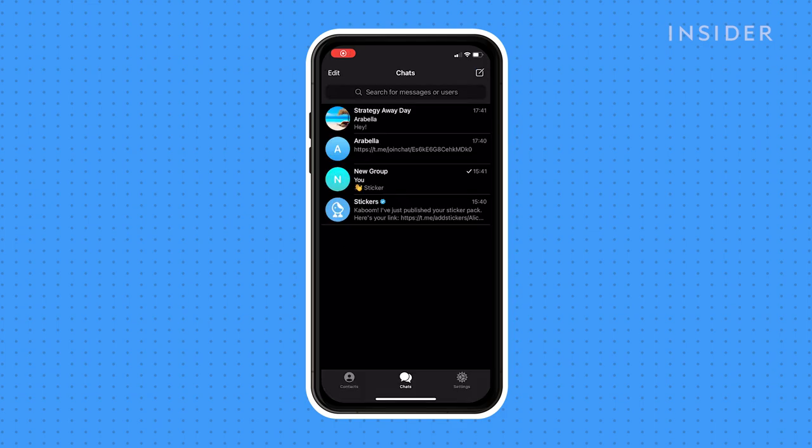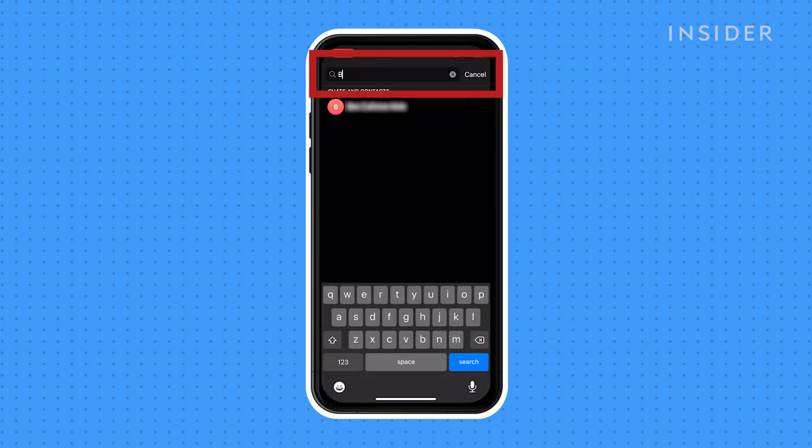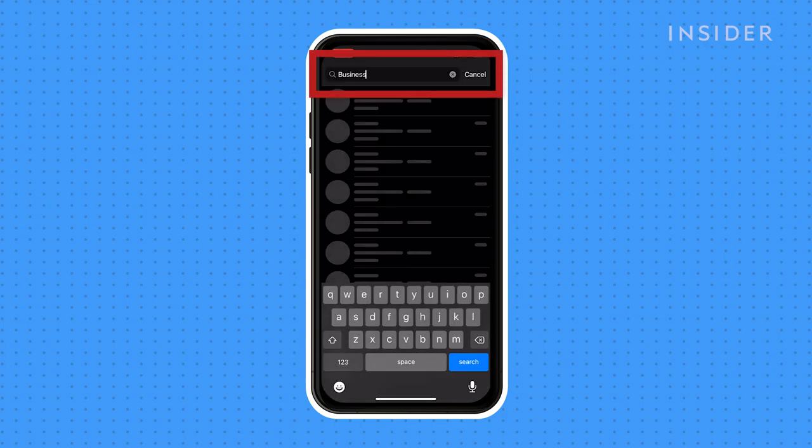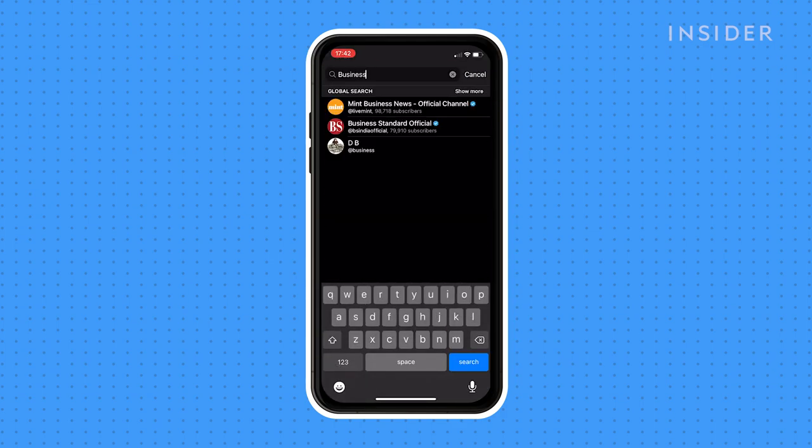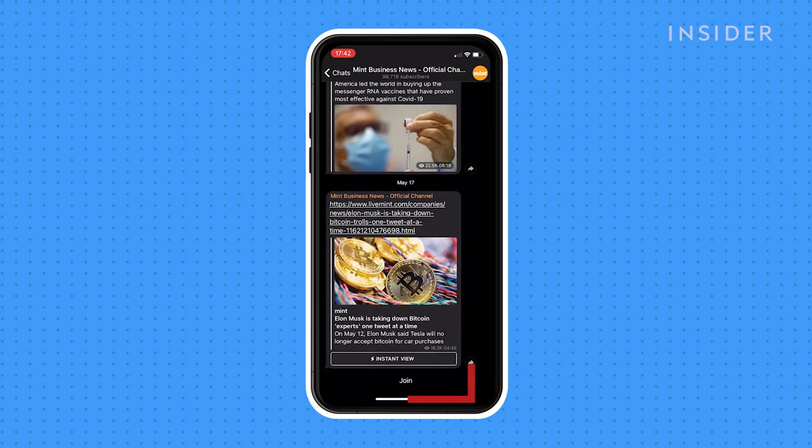To join a public group, search for the group. Click join group in the about page.